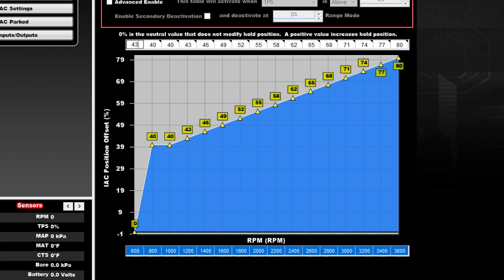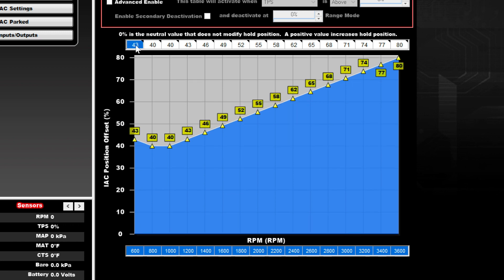We added a little upward slope below our idle RPM to help the IAC better catch the engine speed if it falls below our idle target.